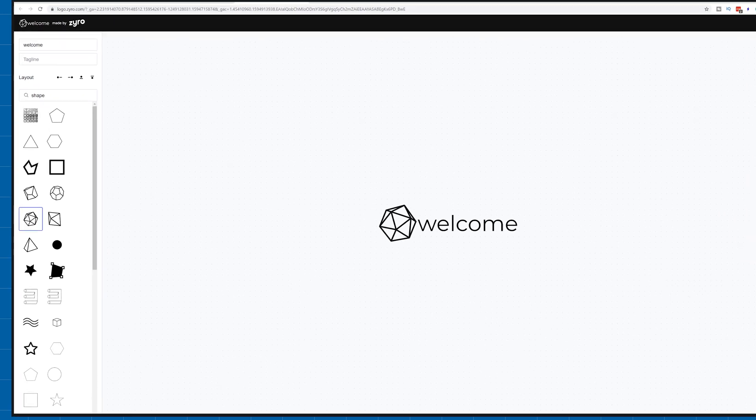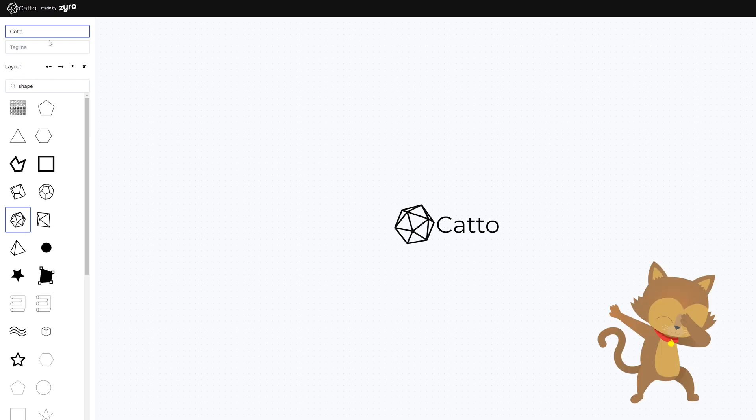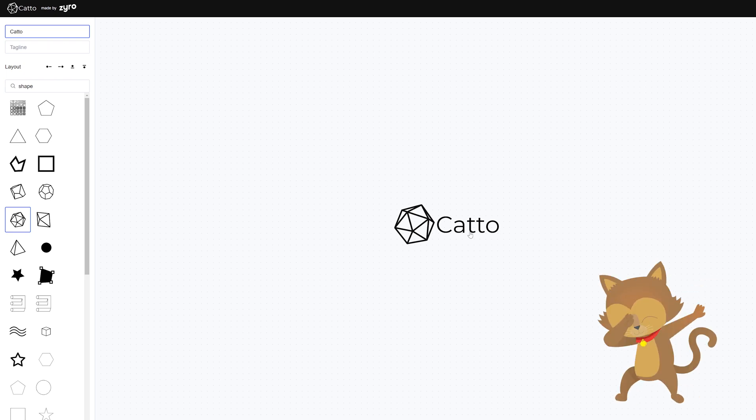To edit the text you need to click here and type in whatever you want. Your logo will update together with what you type. I'll do Catto for this tutorial.